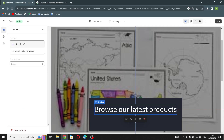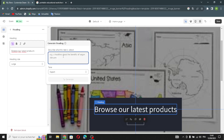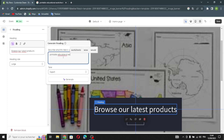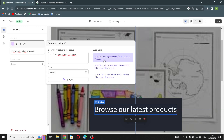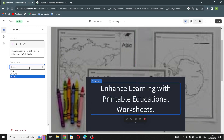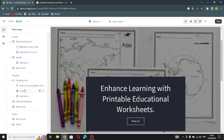Now let's move on to the heading of the image banner. You can change the heading text — just click here, generate the text, and describe what it is about. For example, something like 'Printable Educational' worksheets. You can choose from existing suggestions and change the heading size.